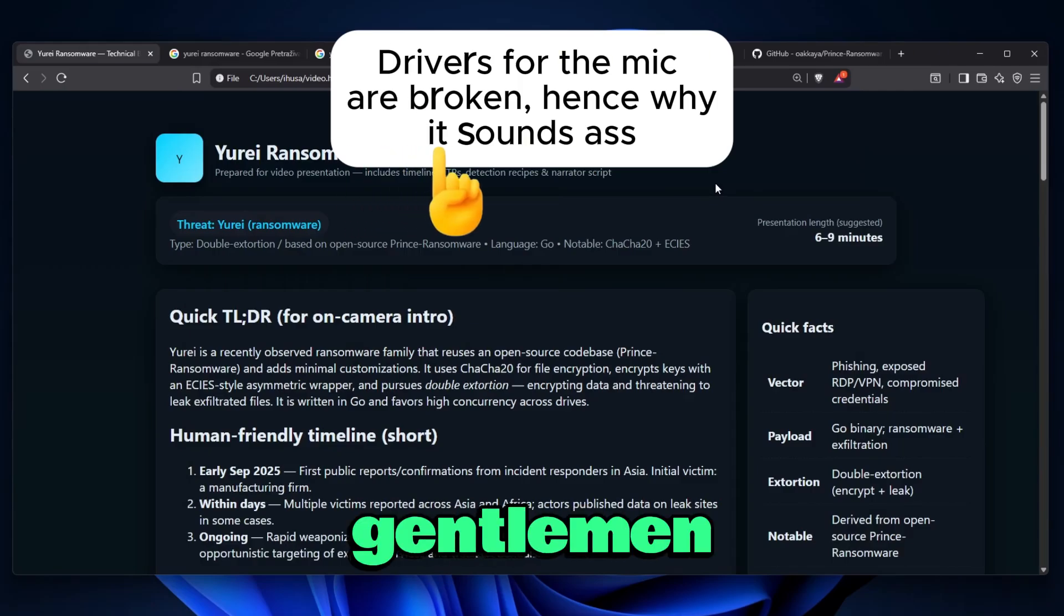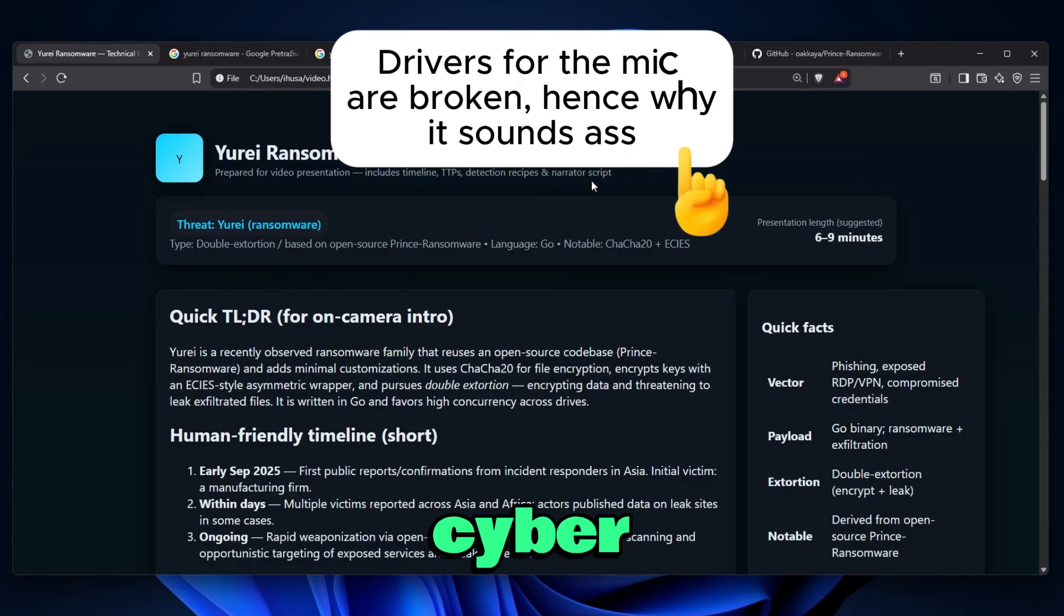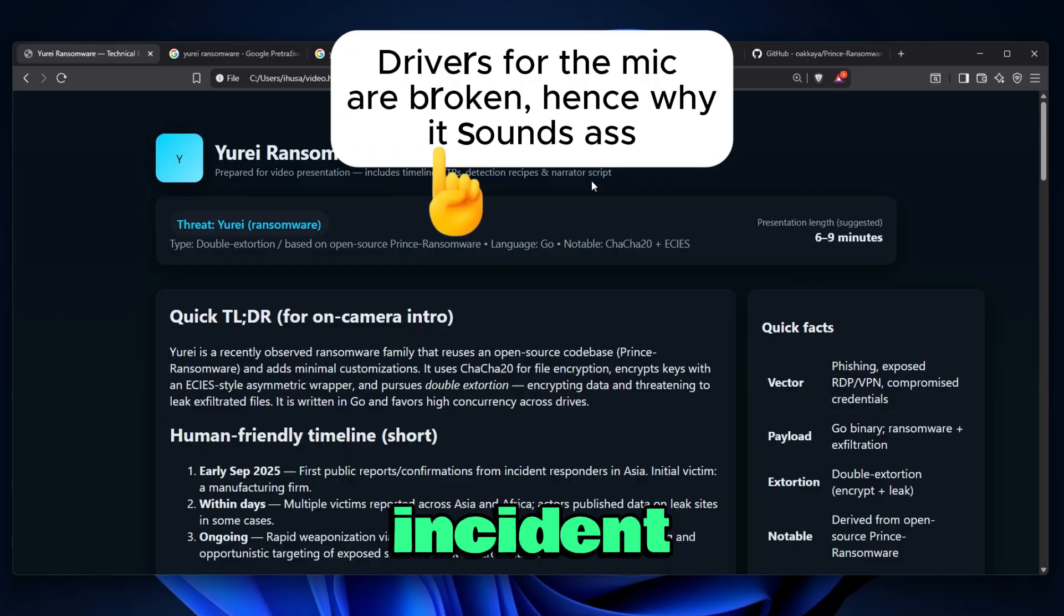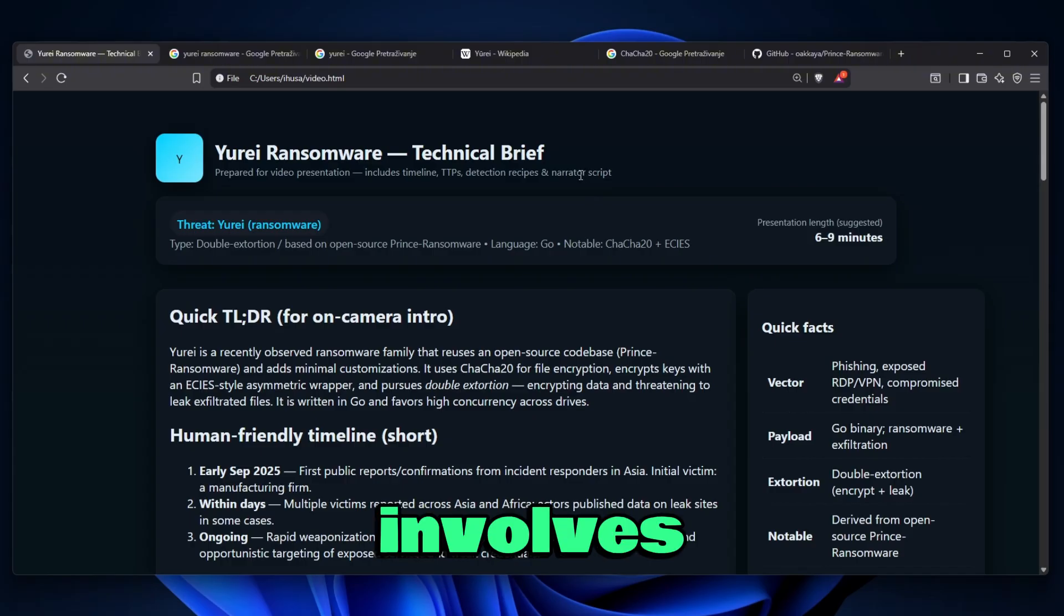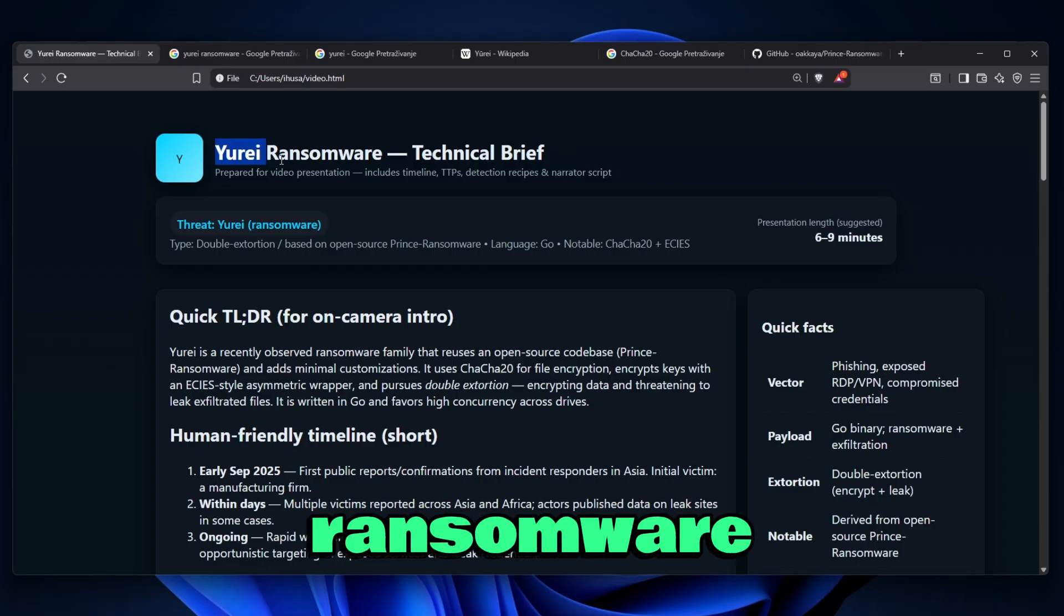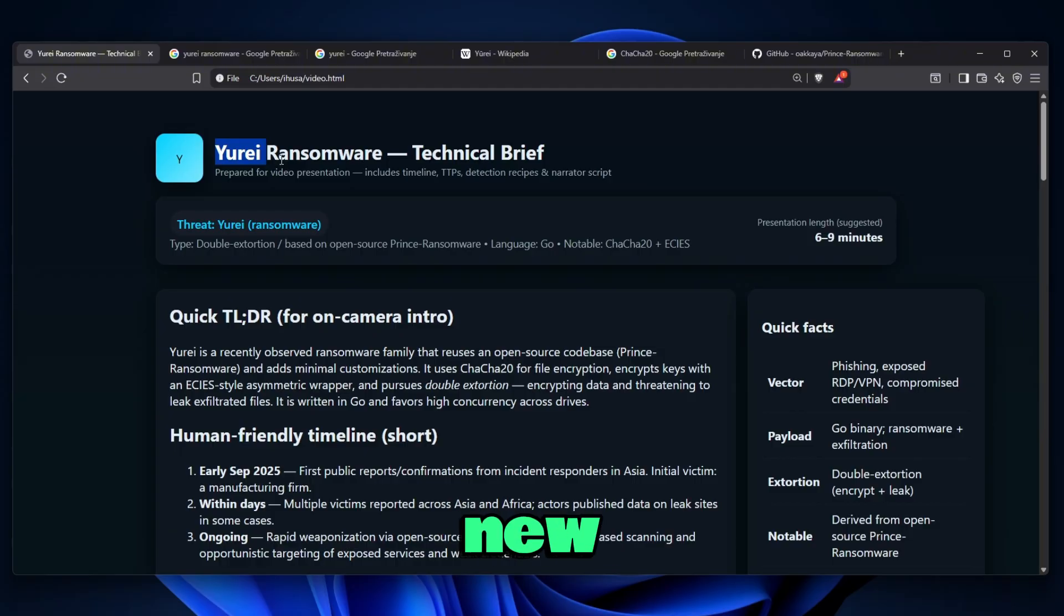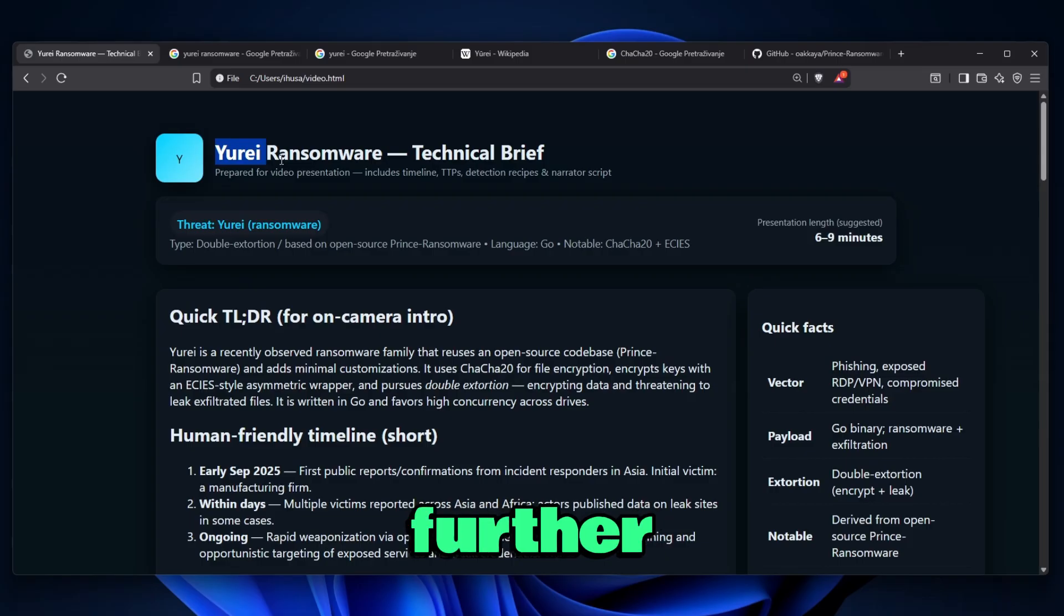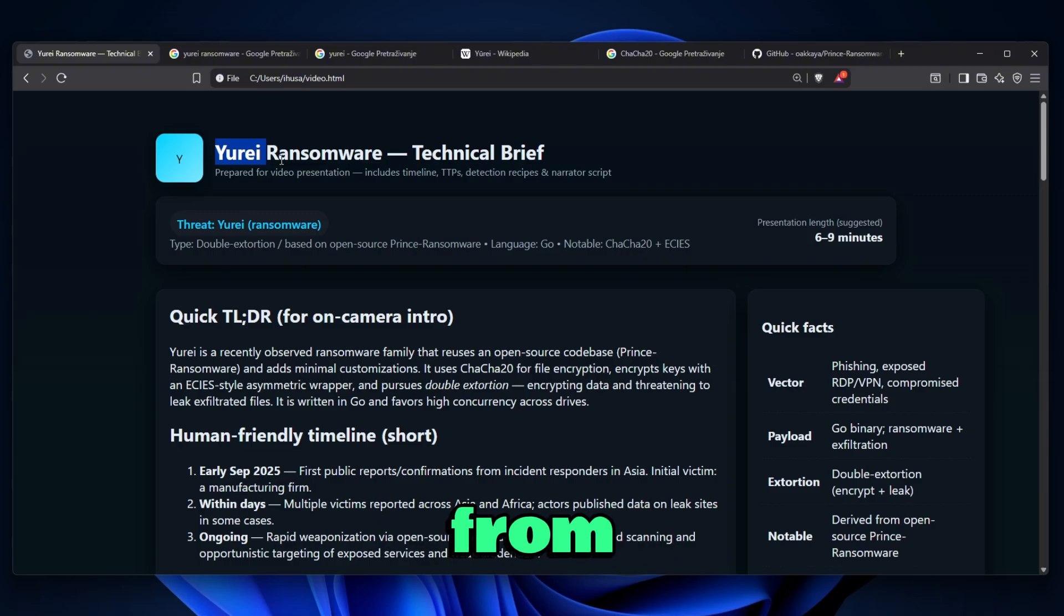Ladies and gentlemen, I present to you yet another cybersecurity incident which is happening currently in the world and it involves a brand new type of ransomware named Yurei Ransomware. Today we're going to take a look at how actually complex this thing is, how new it is and what you can do if you're afraid that you might get infected. So without further ado, let's jump straight into this video and talk about how you can actually prevent yourself from getting infected.